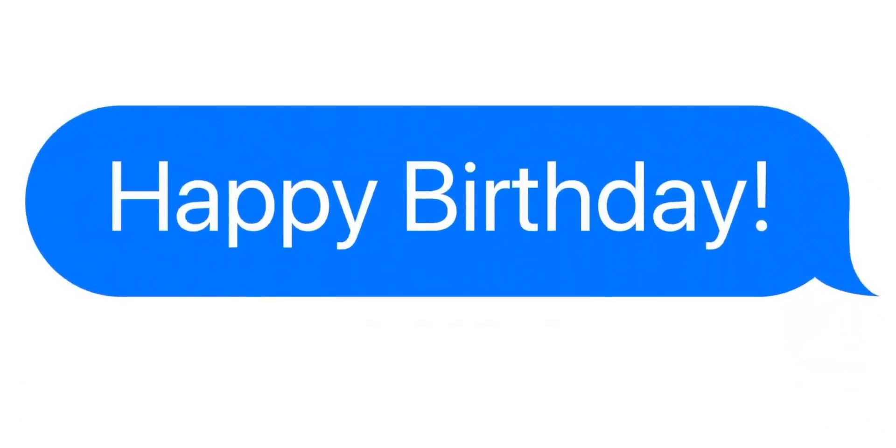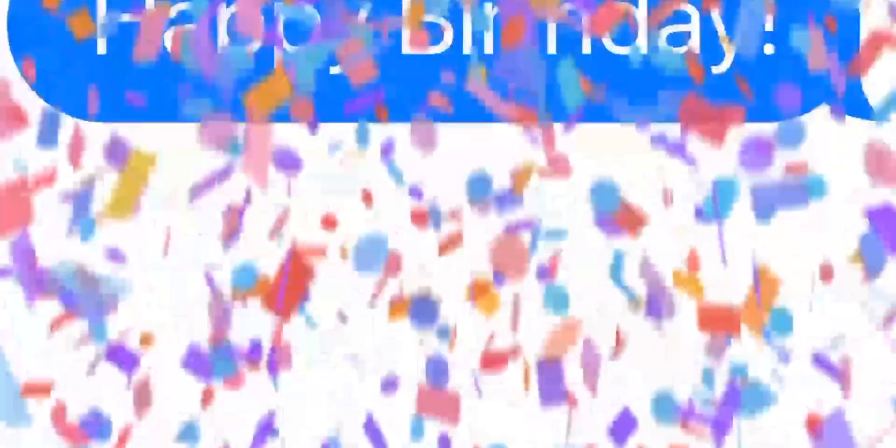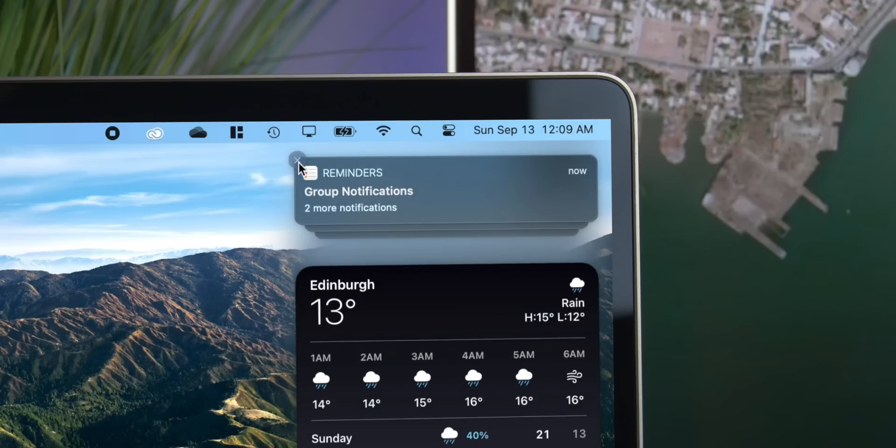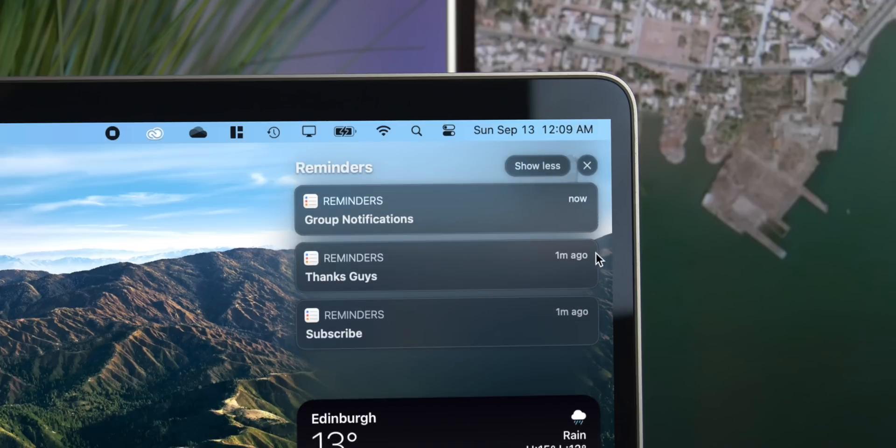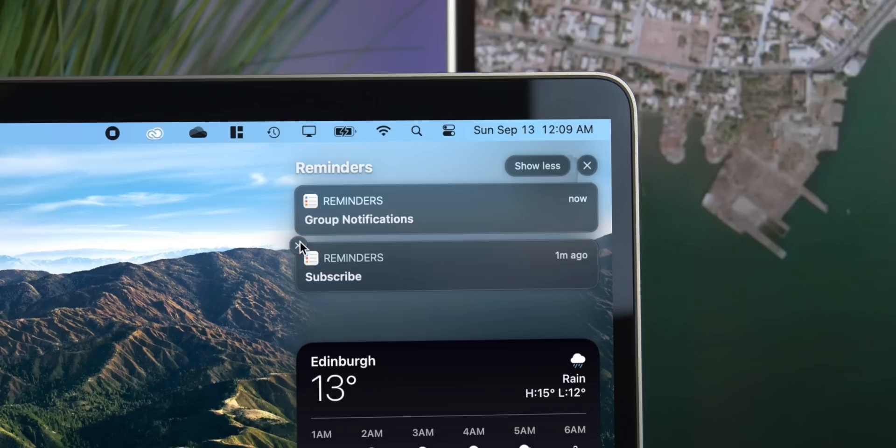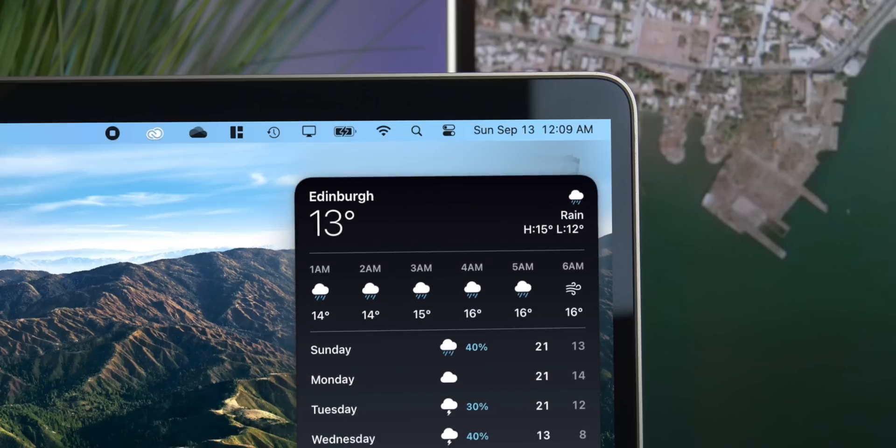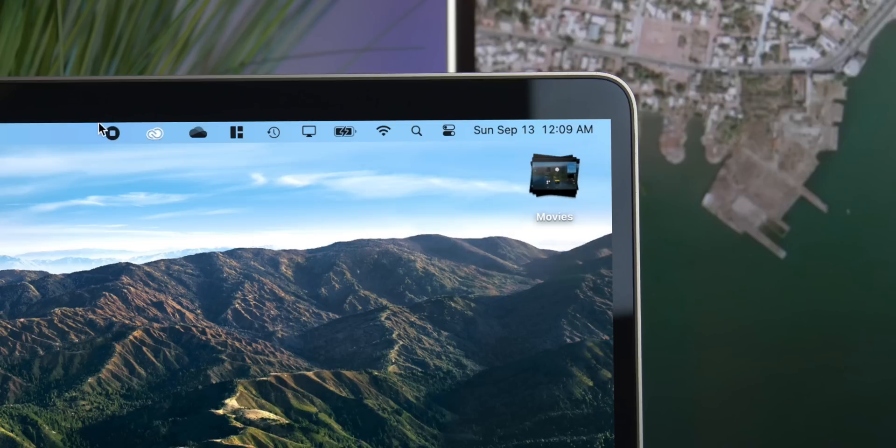Now it actually goes ahead and groups them together. So if someone spams you on Twitter, you don't actually get 20 notifications—you just get one notification that's grouped, and you can expand that or collapse it. That's really nice and appreciated because you don't get a bunch of clutter on your home screen.